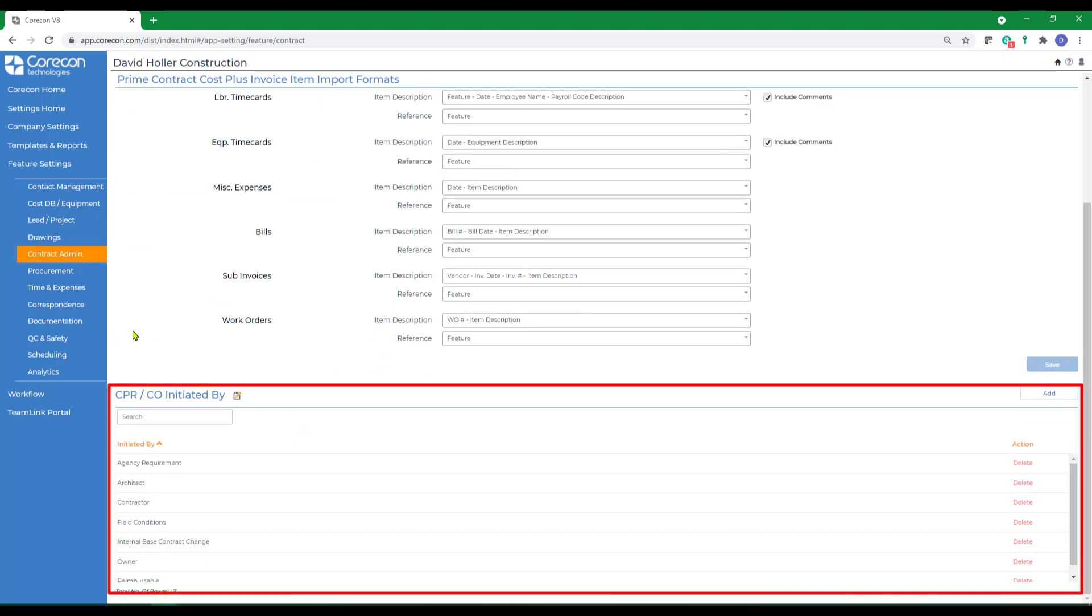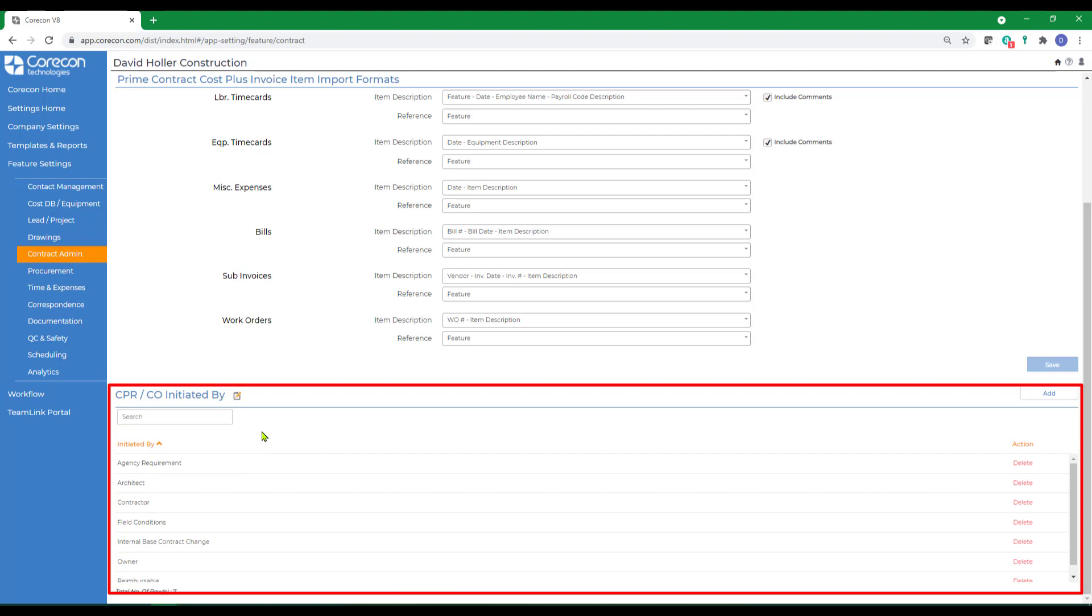That shows up on the change proposals and change orders, and these are the initiated by. CoreCon does provide several suggested options, but we encourage you to customize this list for your company's needs.